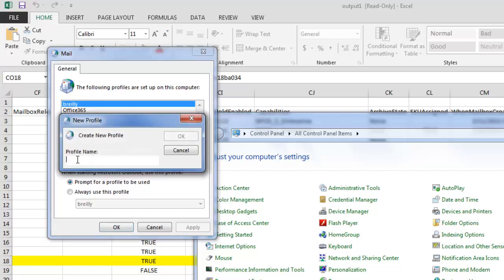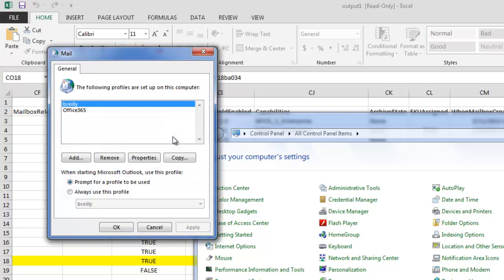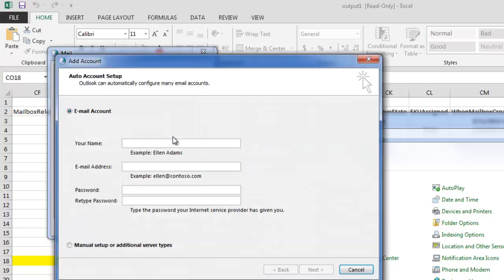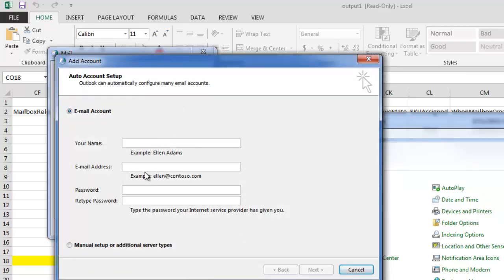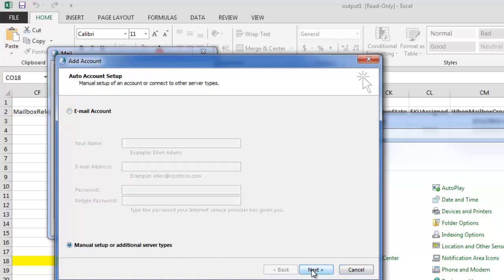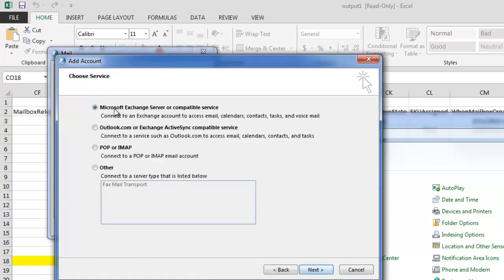We're going to create a brand new profile. Here we'll need to do manual steps because the auto-discover is not set. Choose Microsoft Exchange.